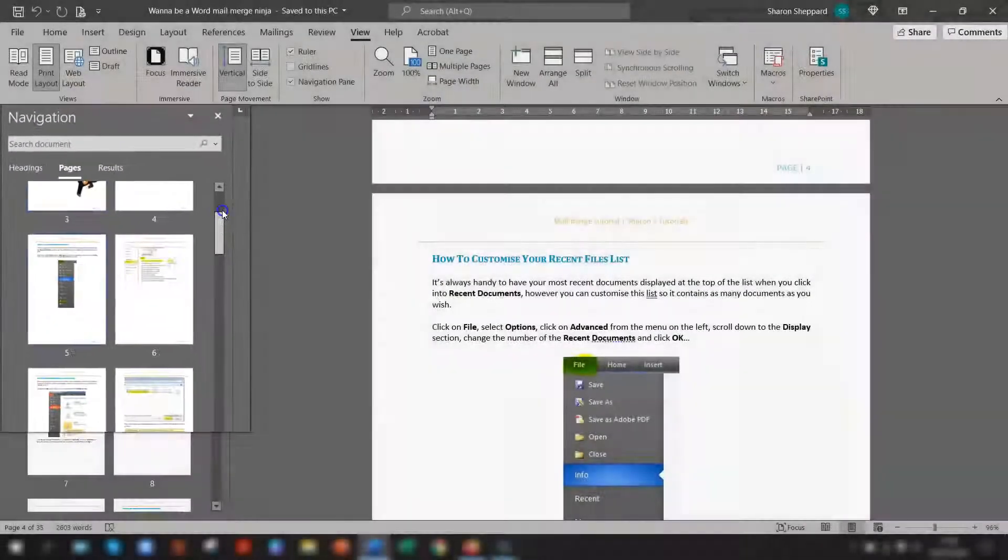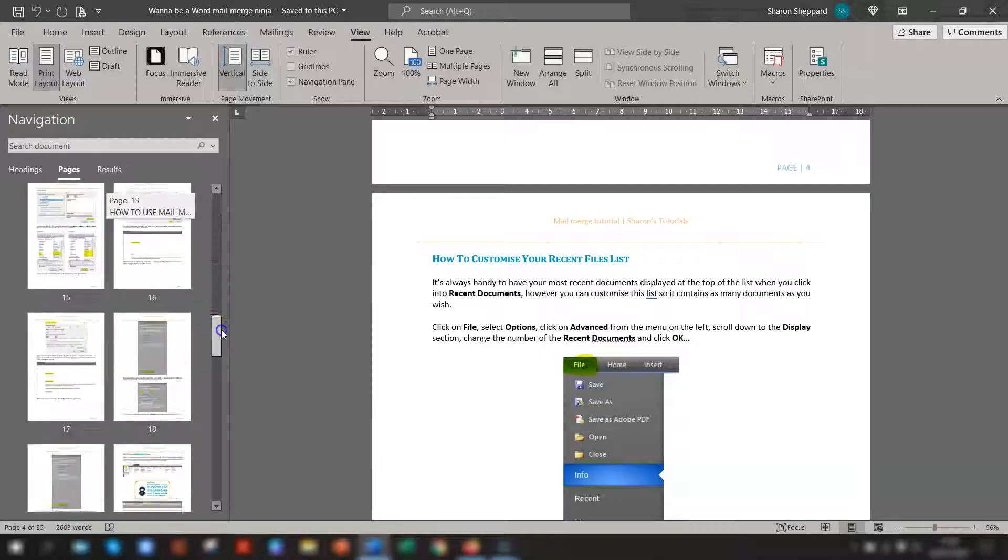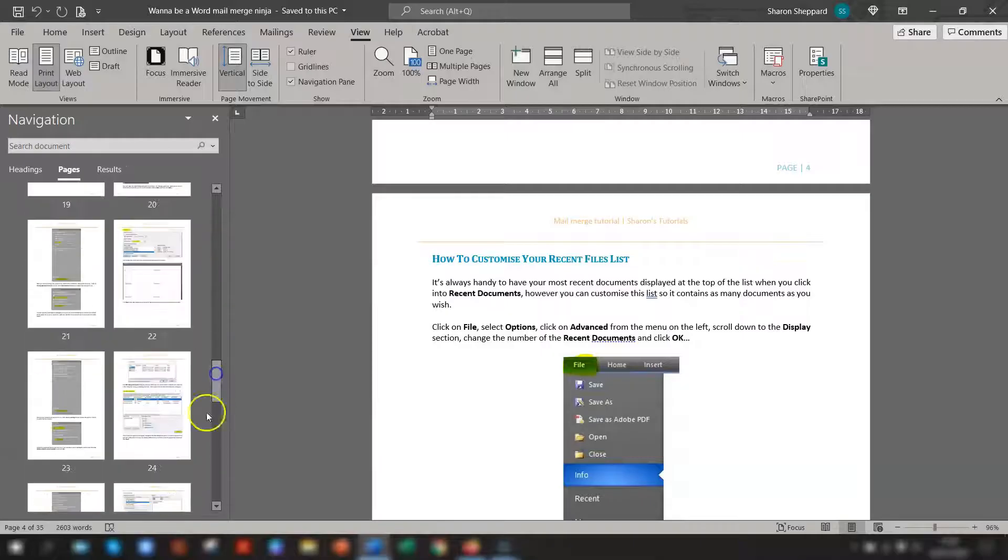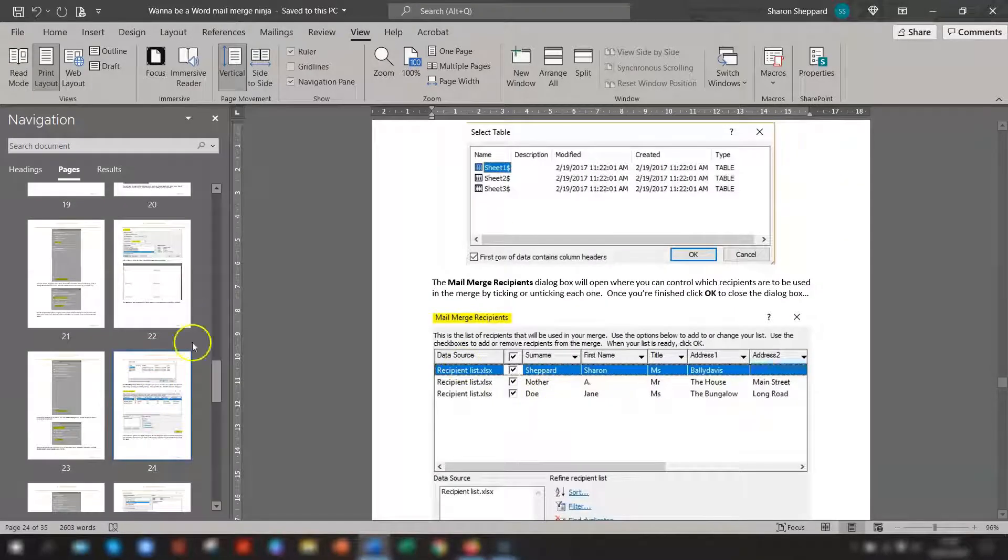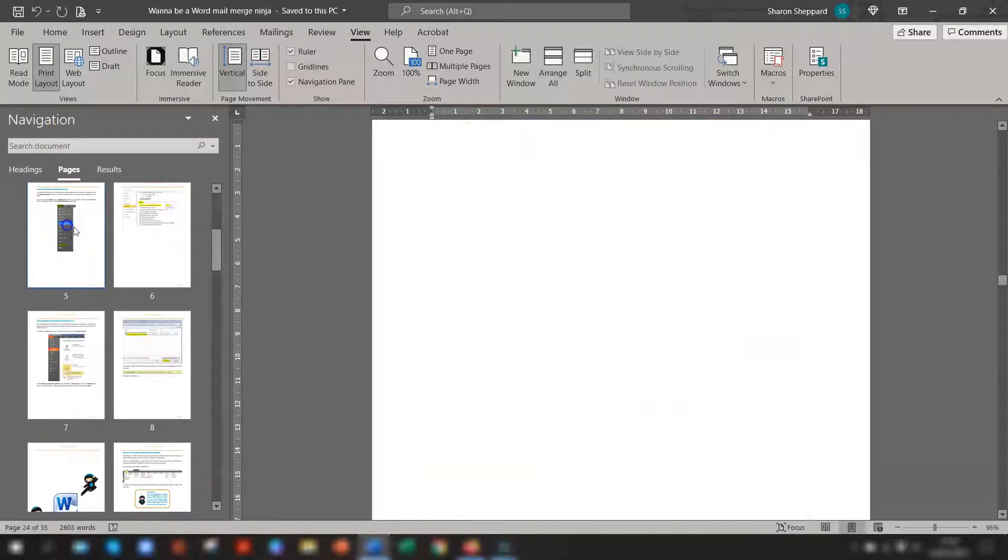this is where it now shows you the thumbnails of each of your pages and you can easily just jump to a page that you want to format and jump back again.